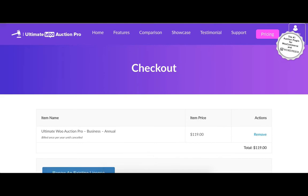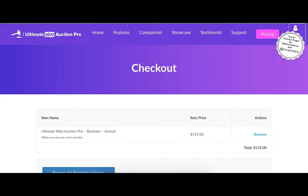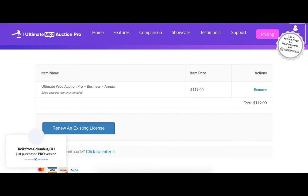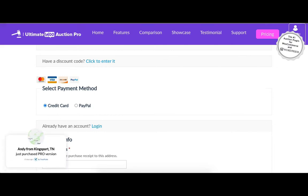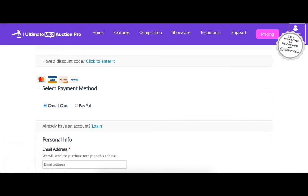This opens the Checkout page. In the first section you can see the item name and total item price. Next is the payment method option. First is credit card and second is PayPal. User needs to select one of them.